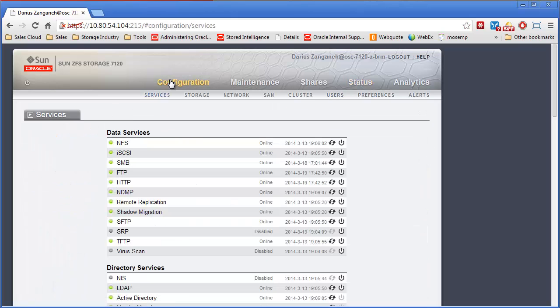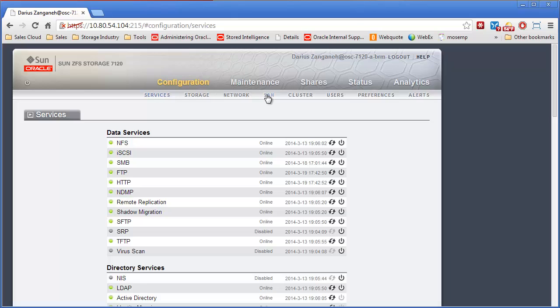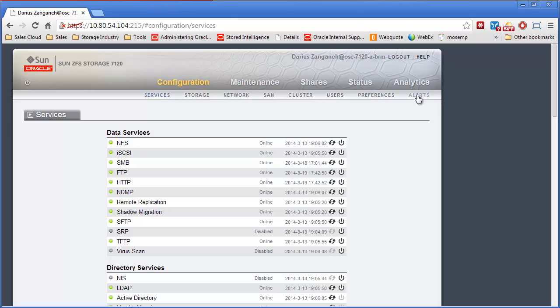The configuration tab is where we configure things. All the different services in the box, the storage pools in the box, the network connectivity, the SAM block level storage is configured here. The cluster configuration happens here, as well as user administration. Some basic preferences are available, and all of the alerts that are available in the appliance as well.